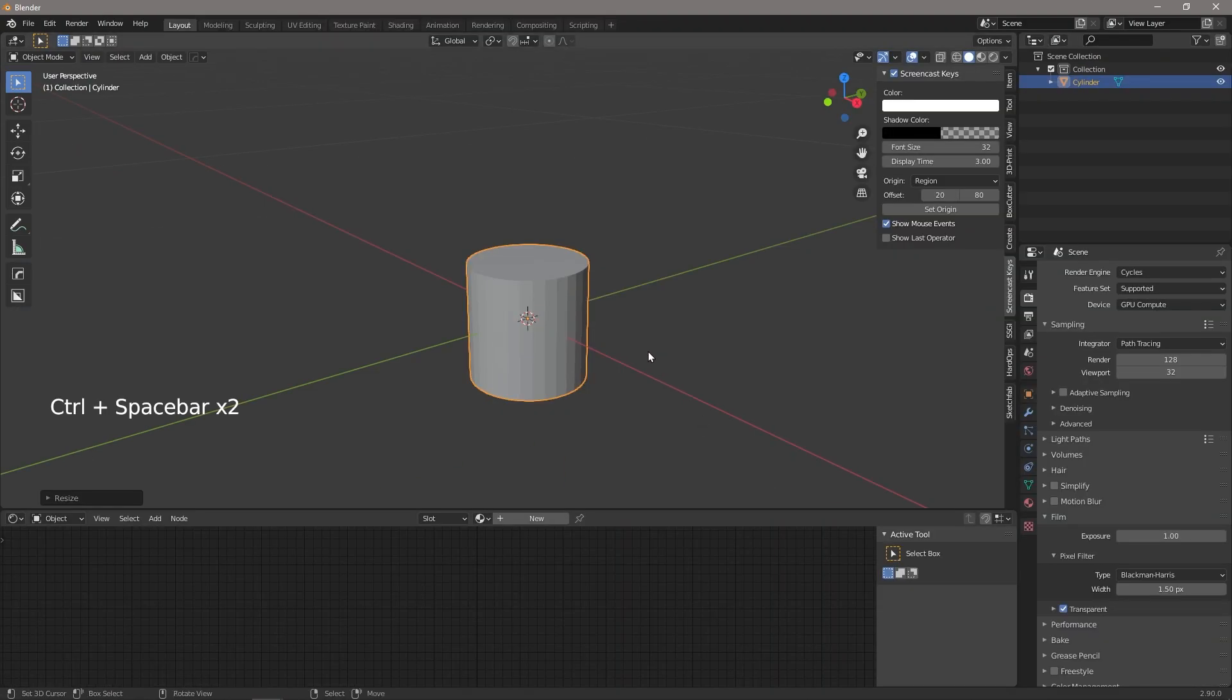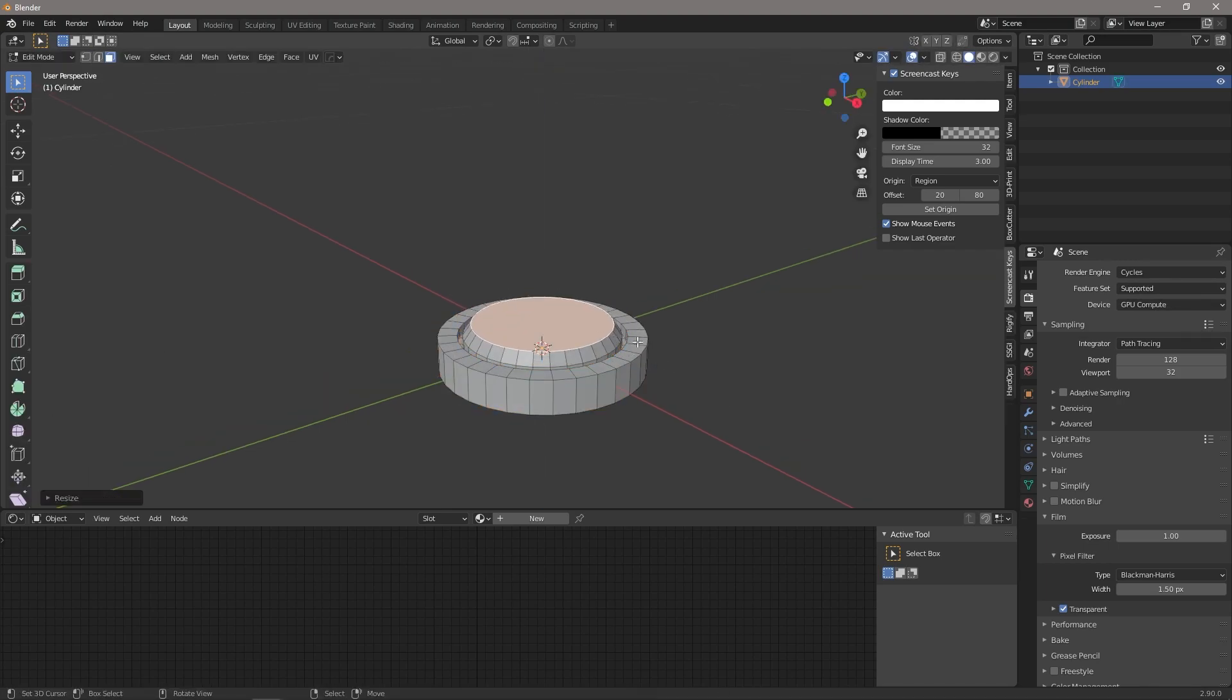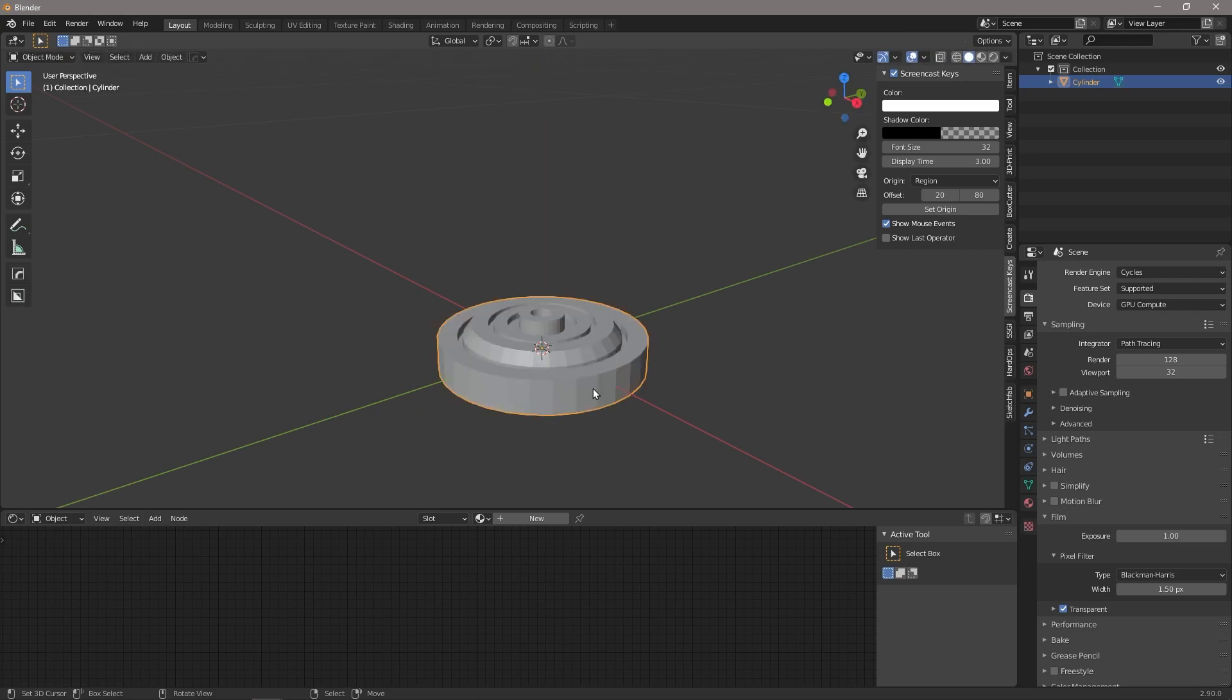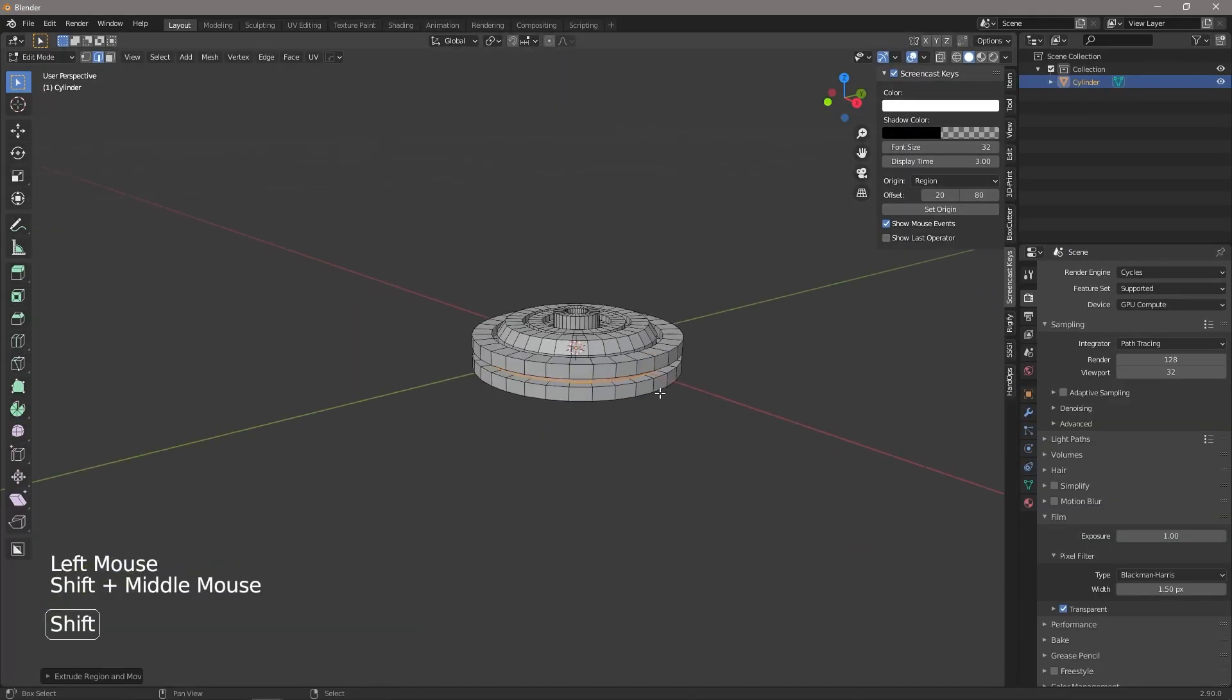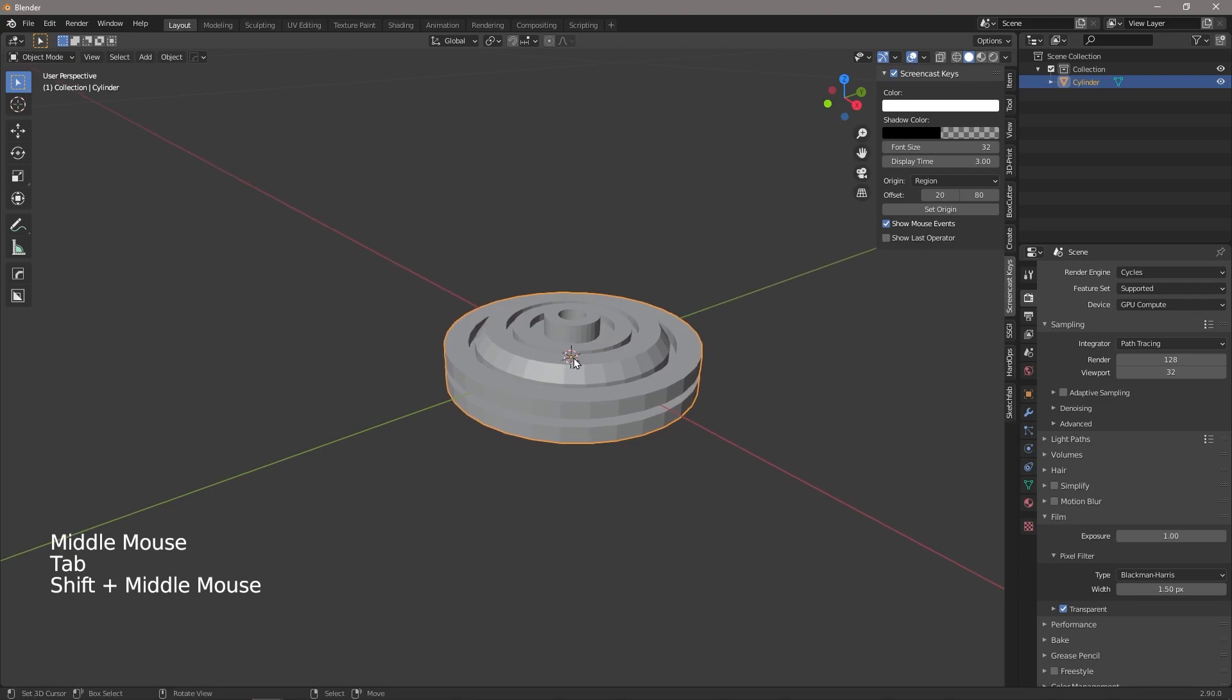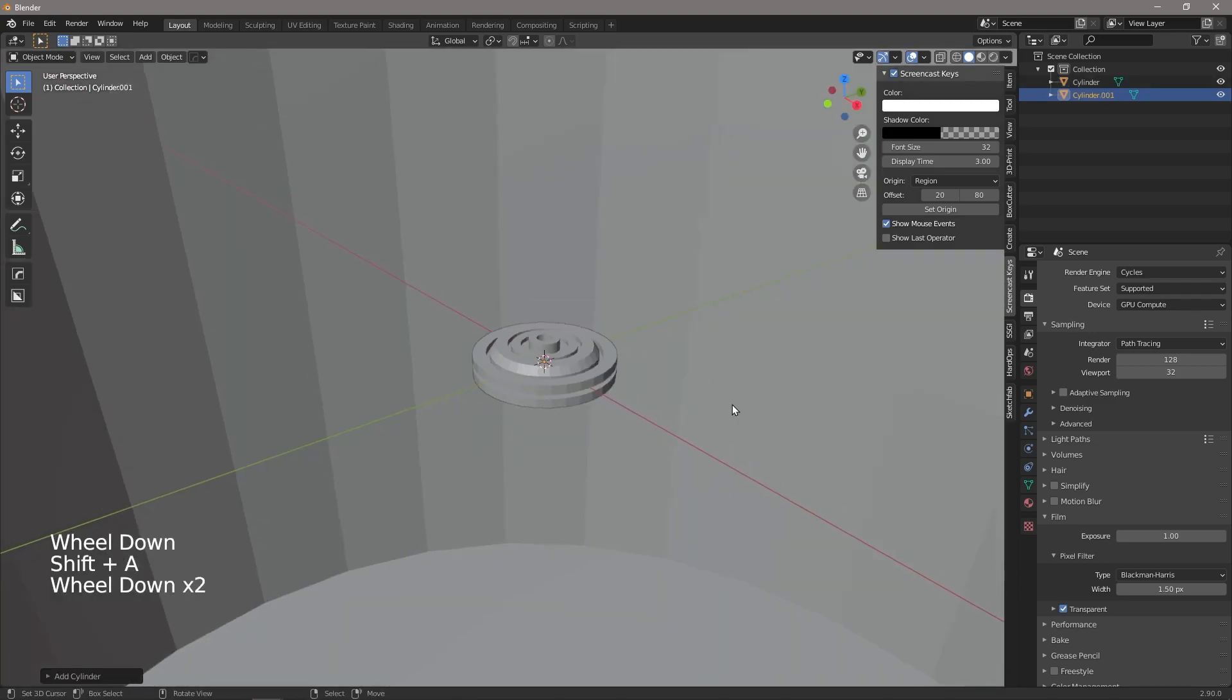So I'm going to go ahead and do that and then create a little time lapse for you so you don't have to sit through it. Okay, then the next thing we're going to do is insert another cylinder.